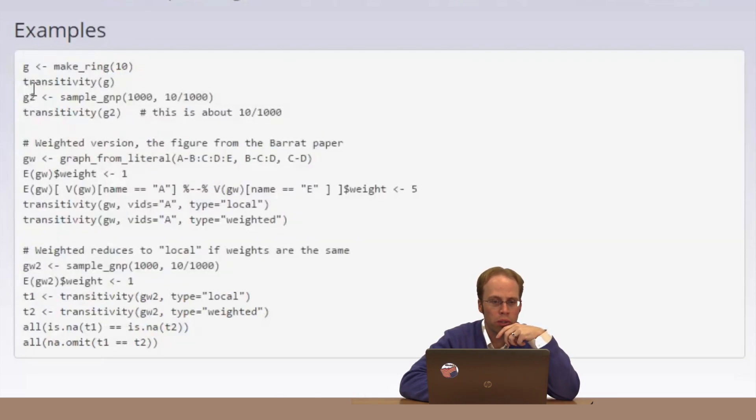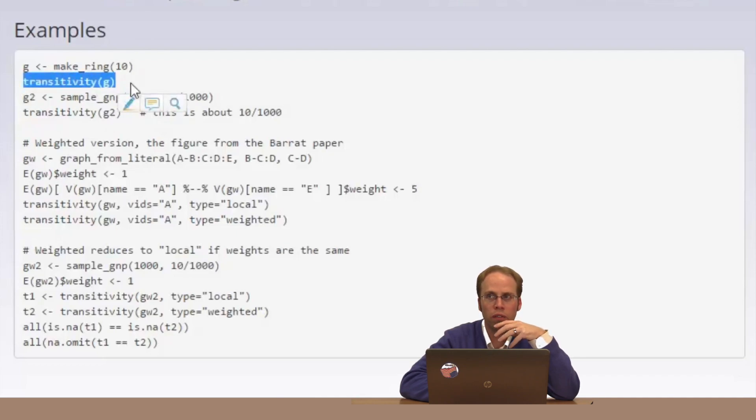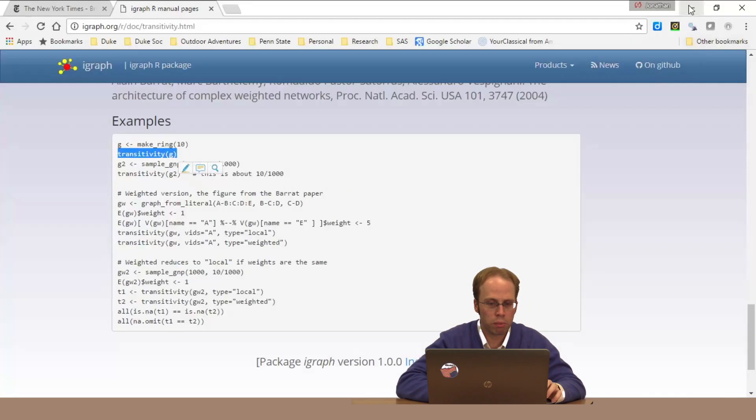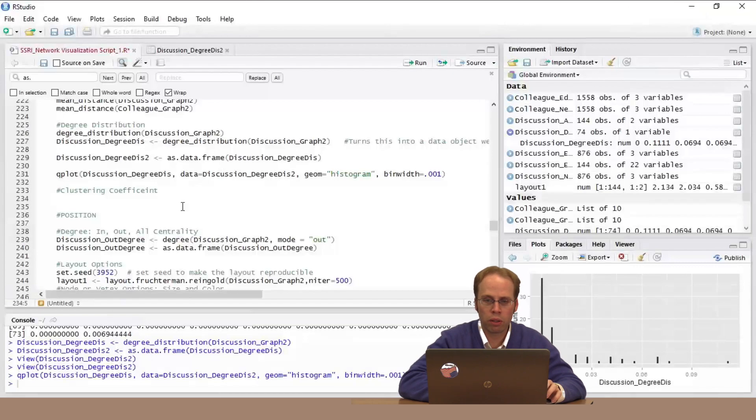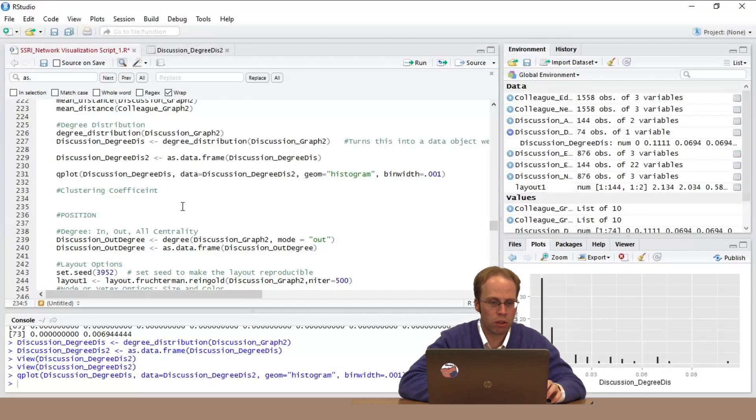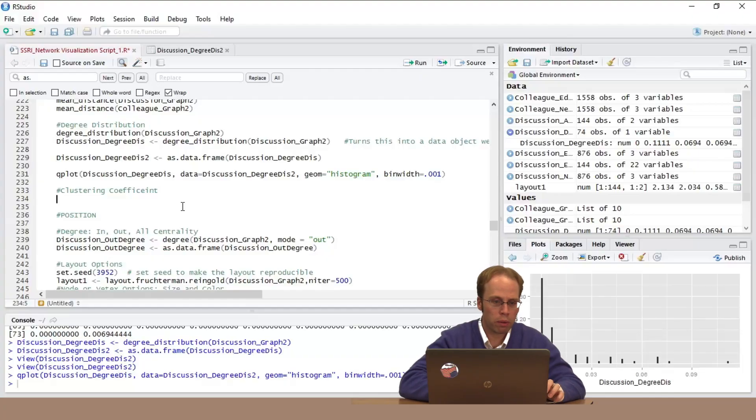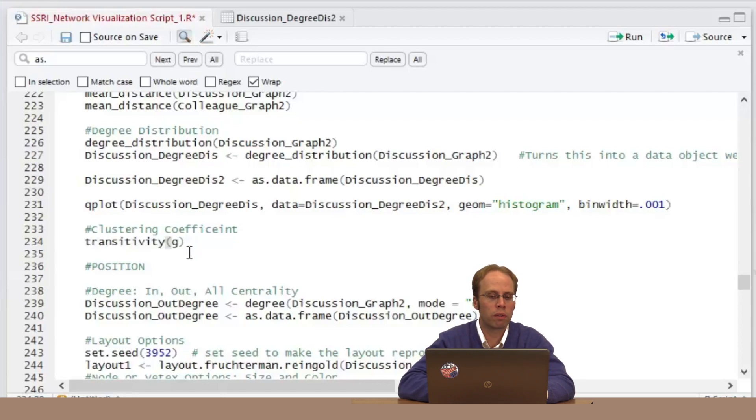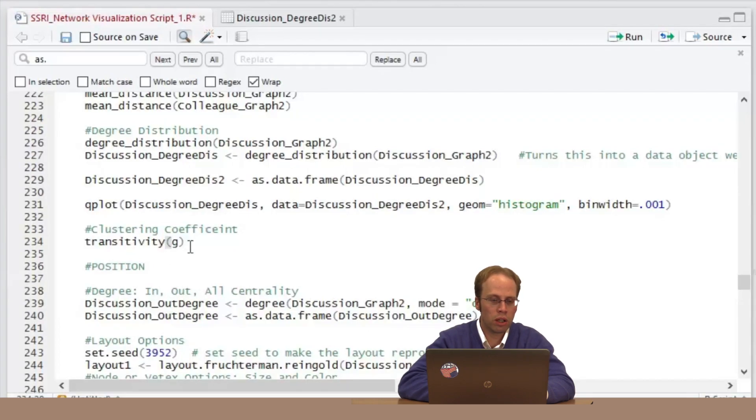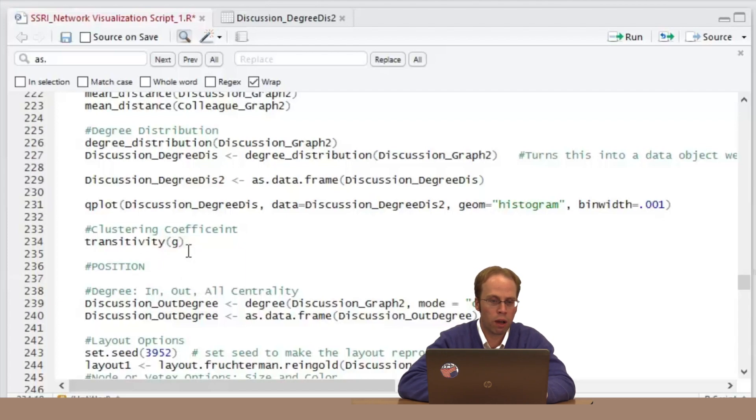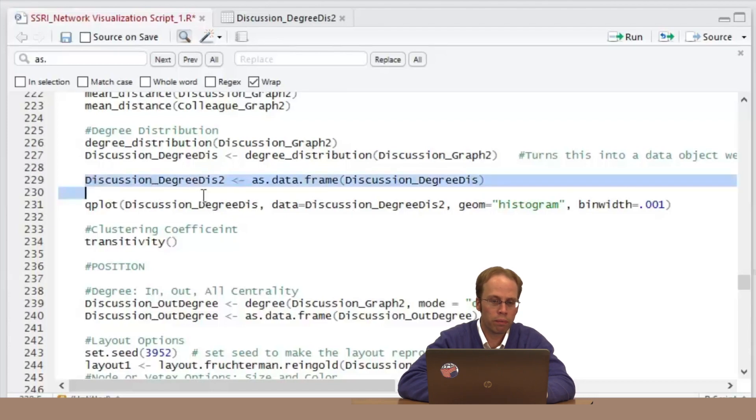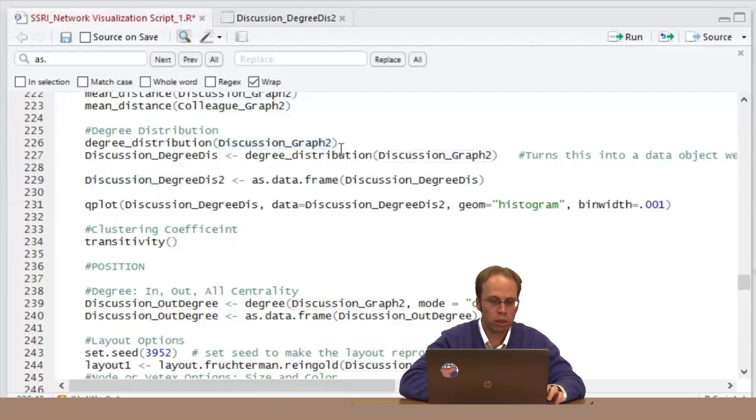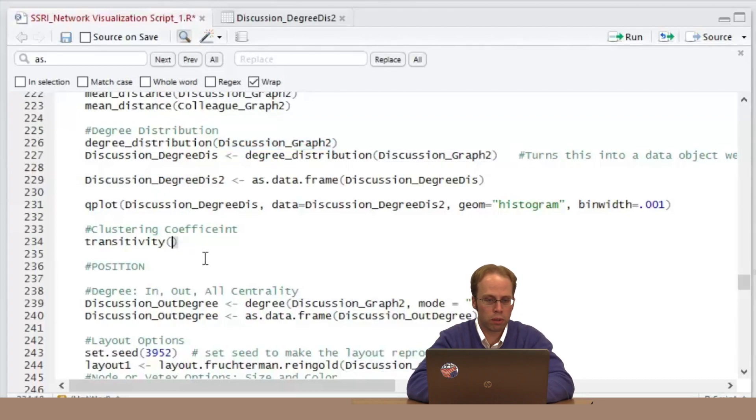I see the transitivity argument here. They're making a network, there's just a transitivity statement. I think I'm going to trust this and go with something simple right now. These weighted ones would be good if I had weighted ties, but right now my ties are just zeros and ones, just binary ties. So transitivity—I have G, which is just G for graph. I can replace that with my actual graph object name, which is discussion_graph2.